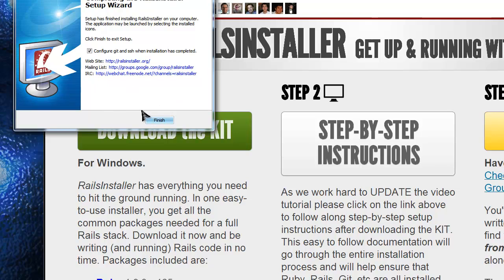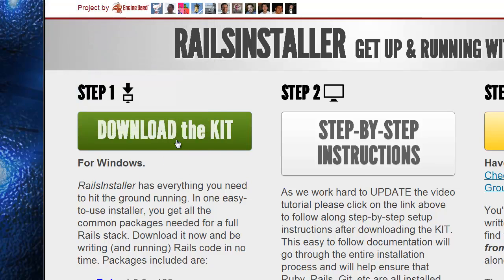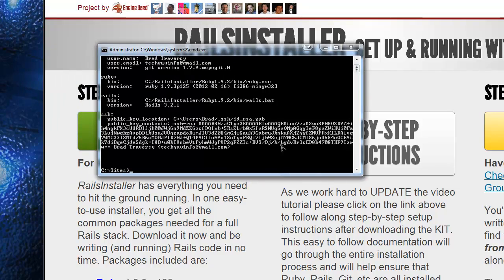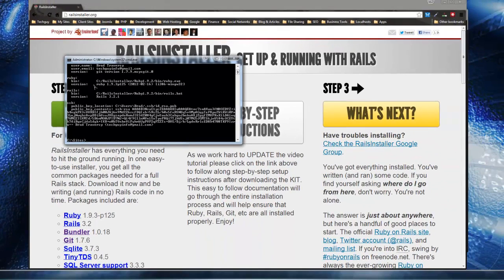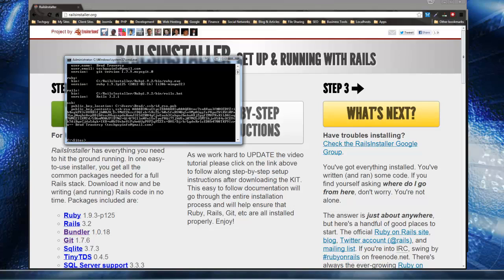So when it's done, you just want to keep this checked, configure get an SSH when installation is completed. Just click finish. And you should get this command line that pops up. And it gives you the version, where it was installed, and it gives you these SSH keys, which we will be using later.